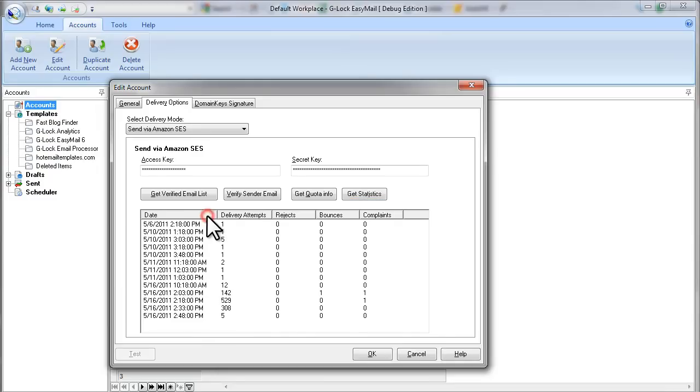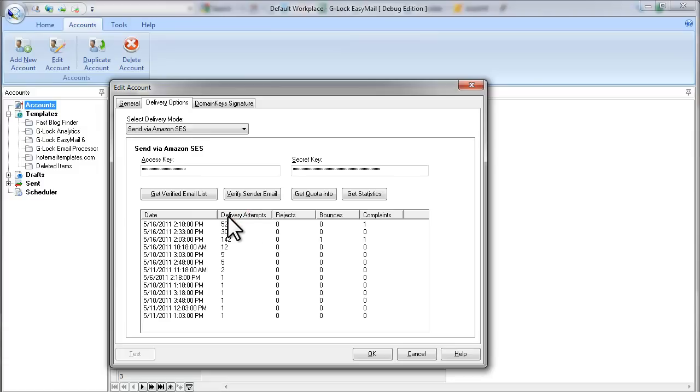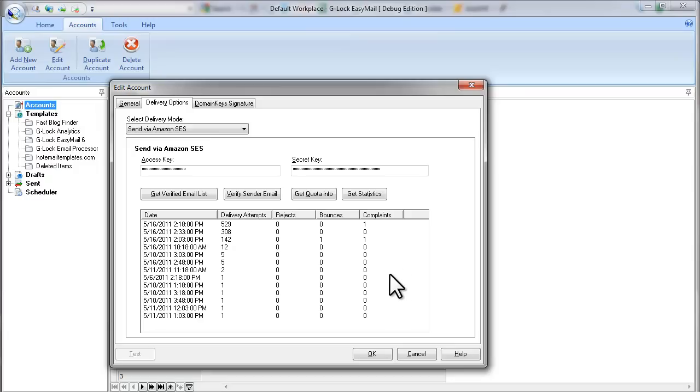You can sort the stats by any column. You will see your delivery attempts, rejects, bounces and complaints. Bounces and complaints will come to your form or bounce email accounts. So be sure to check those accounts regularly and handle your bounces and complaints.